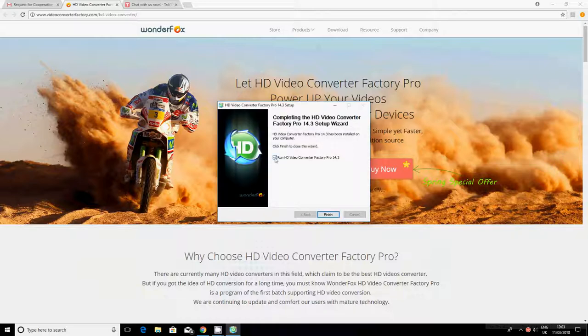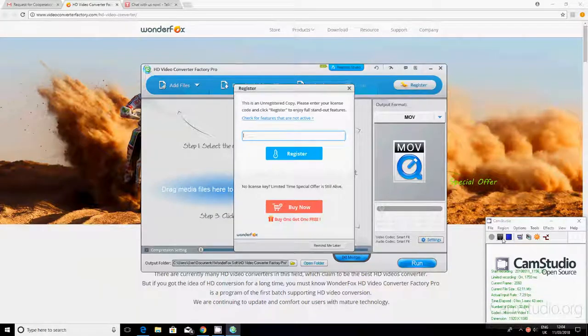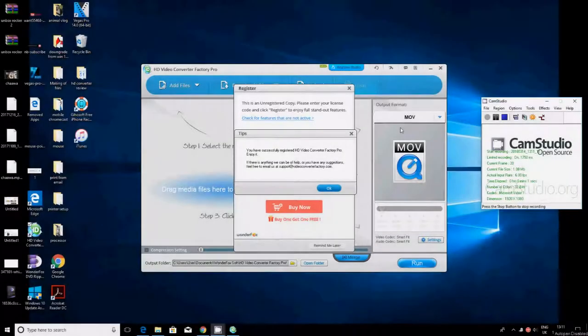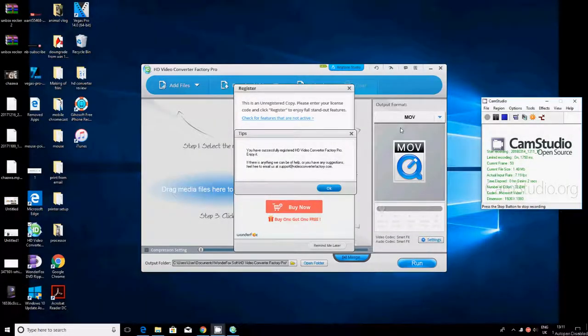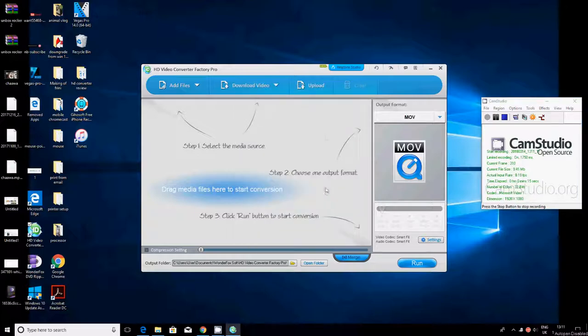This page should come up. Say next, agree, install, and this should get installed in a few seconds. Just want to tick this and then say finish. I've got a free license for this program, so I'm just going to enter it and then come back. As you know, we are reviewing the HD Video Converter Factory Pro. I've entered my key and it has accepted it. It says it's successful, so I just want to press OK.